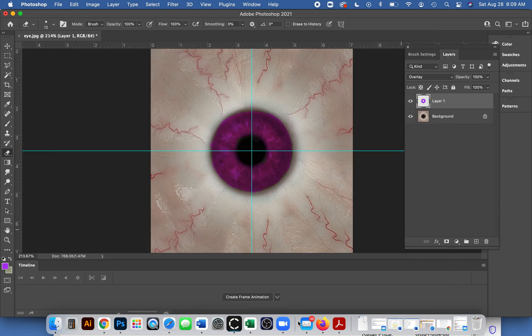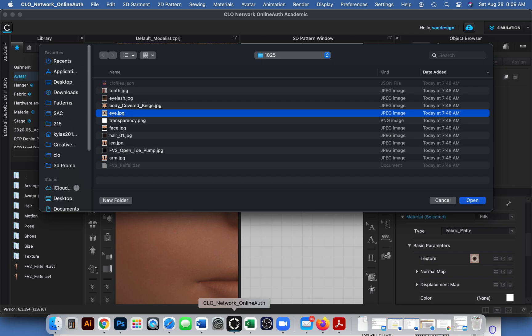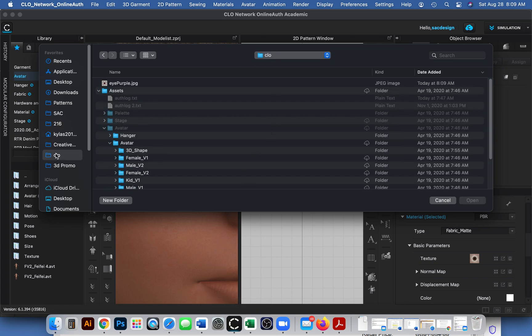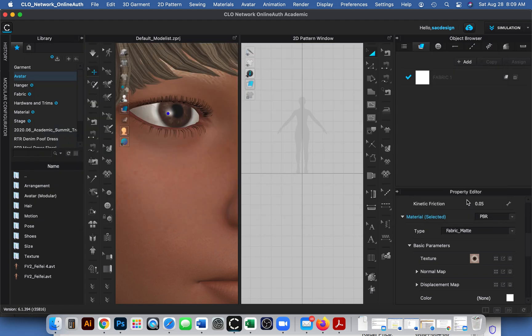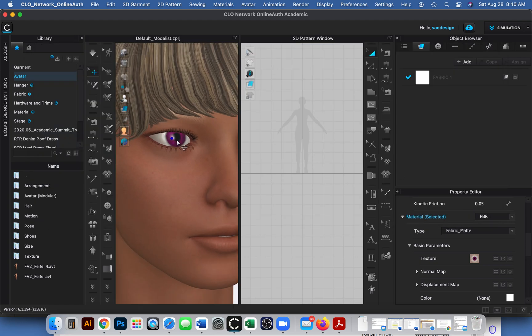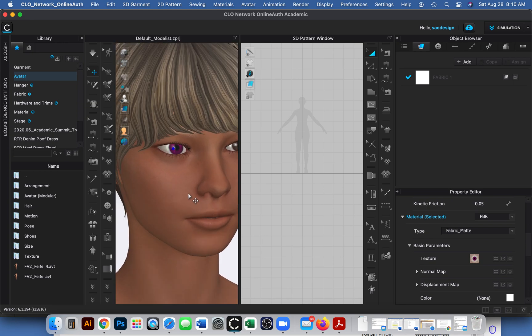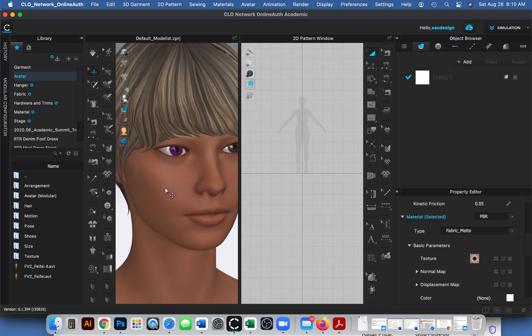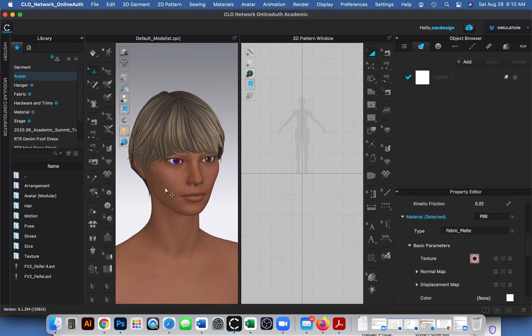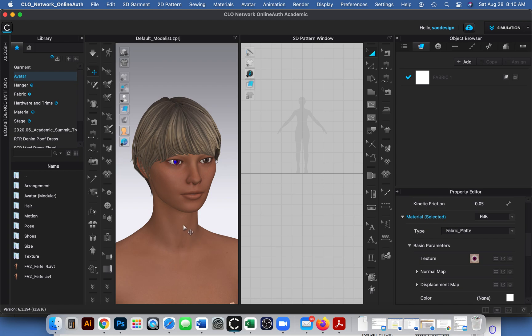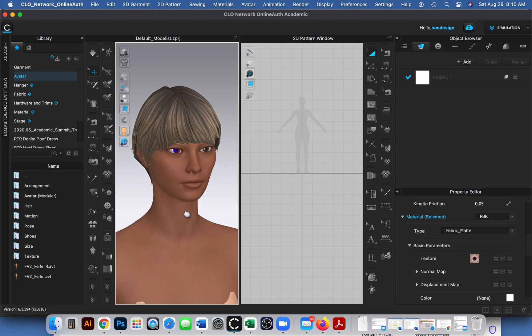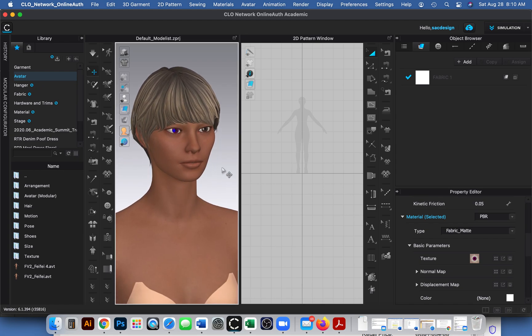I'm going to go back to CLO and find that folder. CLO, and there it is: eye_purple. Open, and there it is! See, now she's got a purple eye. Isn't that exciting? You can do that to all of her skin. Probably start with the avatar configurator.